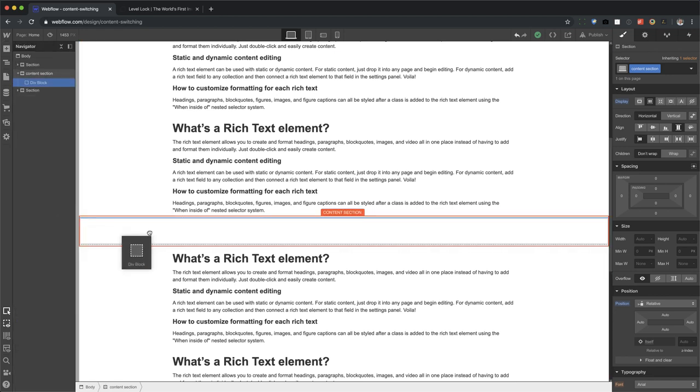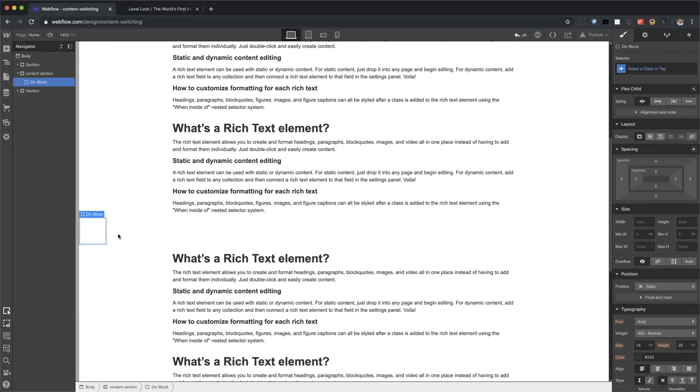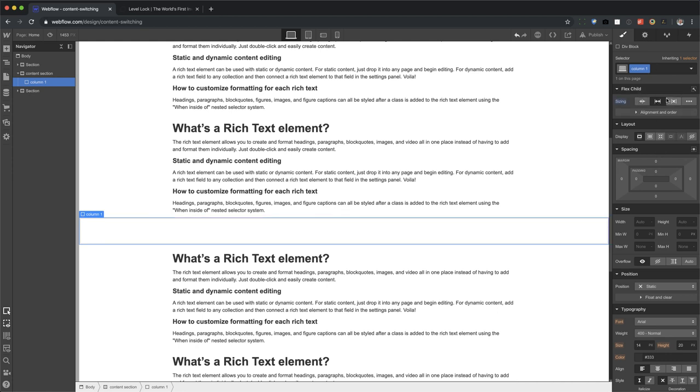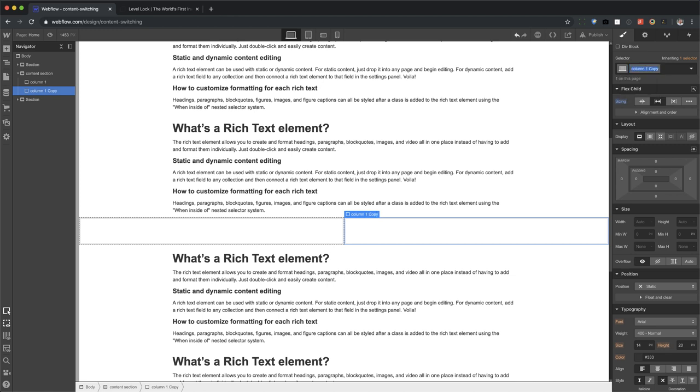Next, we're going to add our two columns. So we're going to drag in the first column. We're going to call this column one and set this to grow if possible. And we're going to copy and paste. And for column one, we're going to duplicate this class and call it column two.